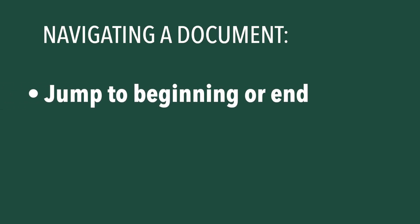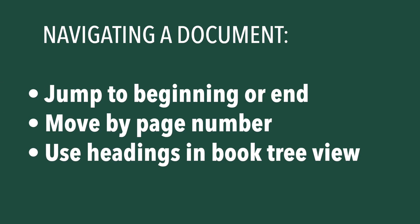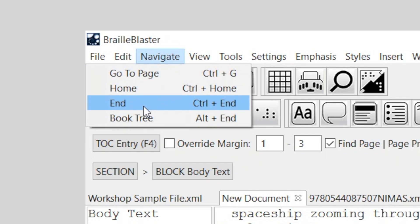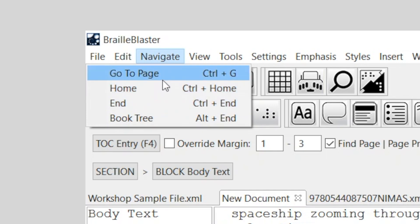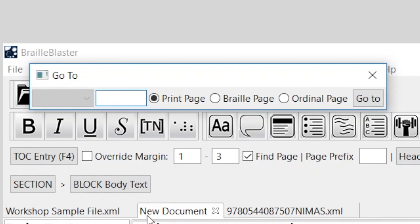Now let's talk about navigating the document. There are various ways to navigate through a document. You can jump to the beginning or end, move by page number, or you can use the headings in the Book Tree view. To jump to the beginning or end of a document, select Home or End from the Navigate menu, or use the shortcuts Ctrl-Home and Ctrl-End. To navigate by page number, select GoToPage from the Navigate menu, or use the shortcut Ctrl-G. In the GoTo dialog box, you can select how you want to navigate, either by print, braille, or ordinal page. Enter the page number in the Edit field, and click GoTo.